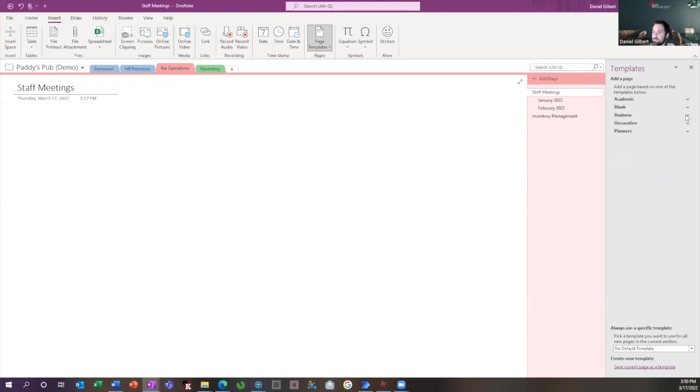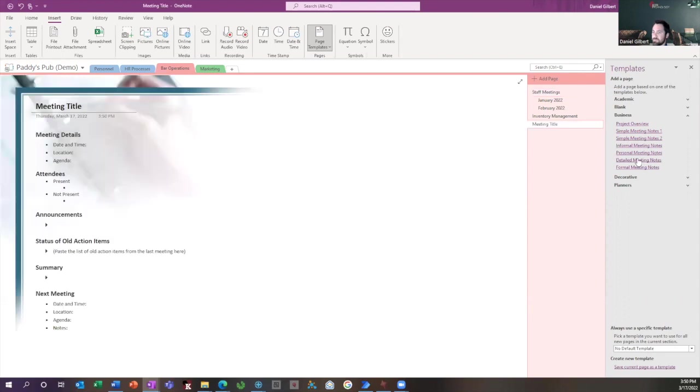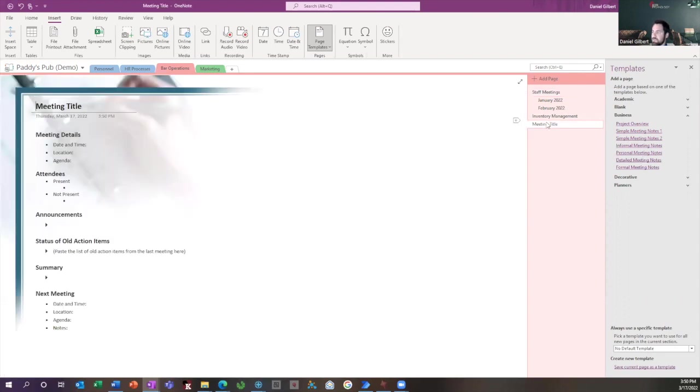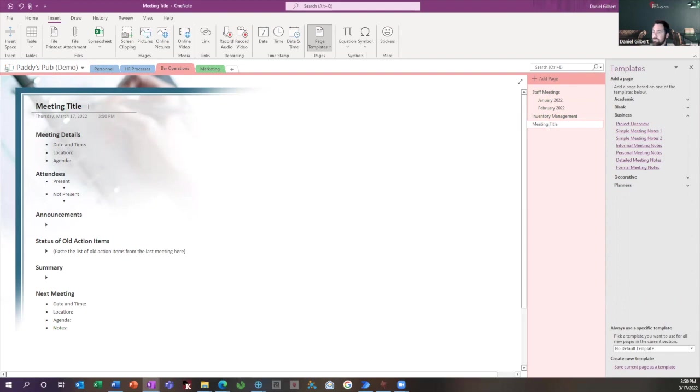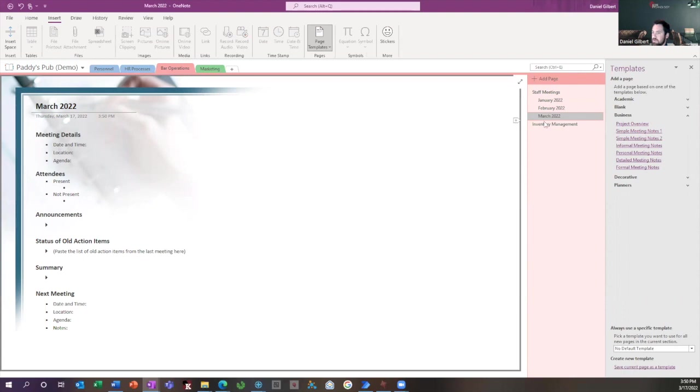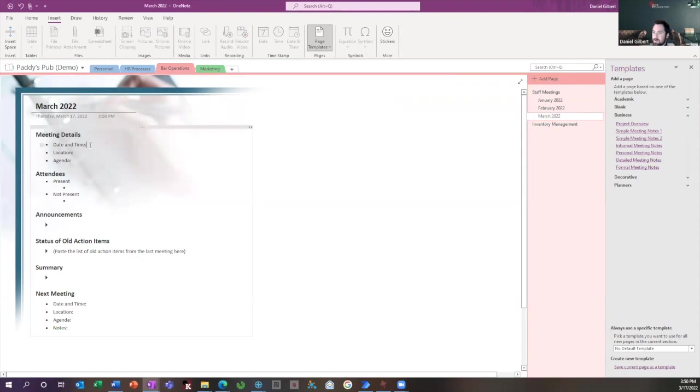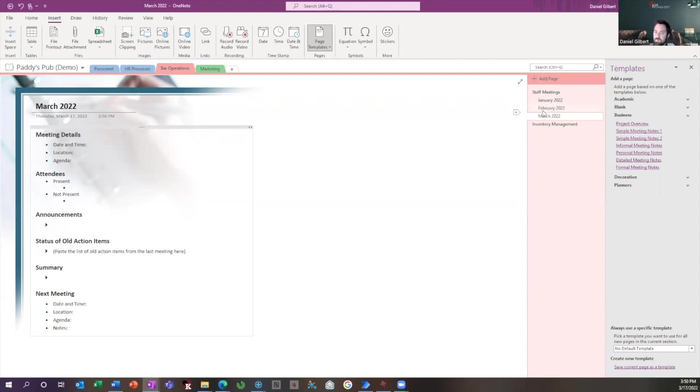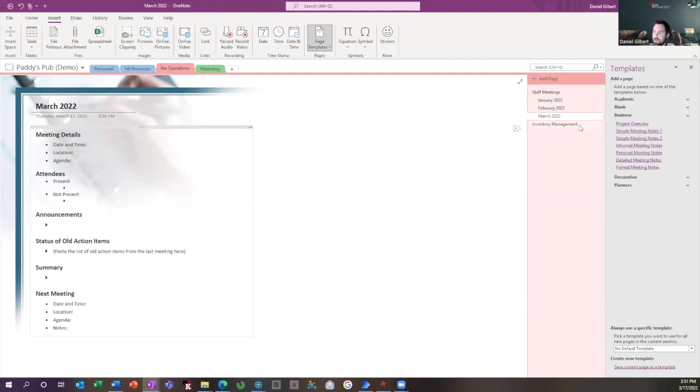Right now, I'm creating a new staff meeting. So I'm going to go to business, and I'm going to choose detailed meeting notes. I like this one. So it's got a little visual effect to it. You can see it creates a new page on the right, which you can rename. So I'm going to name this March 2022, drag it up here under my staff meetings. And then from here, I'm free to put all the information that comes out of my March 2022 meetings. This way I can keep uniform format throughout all my meetings.